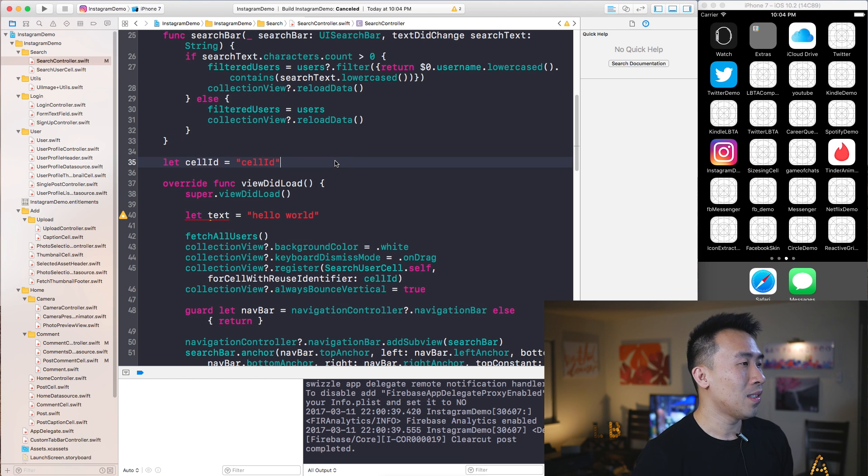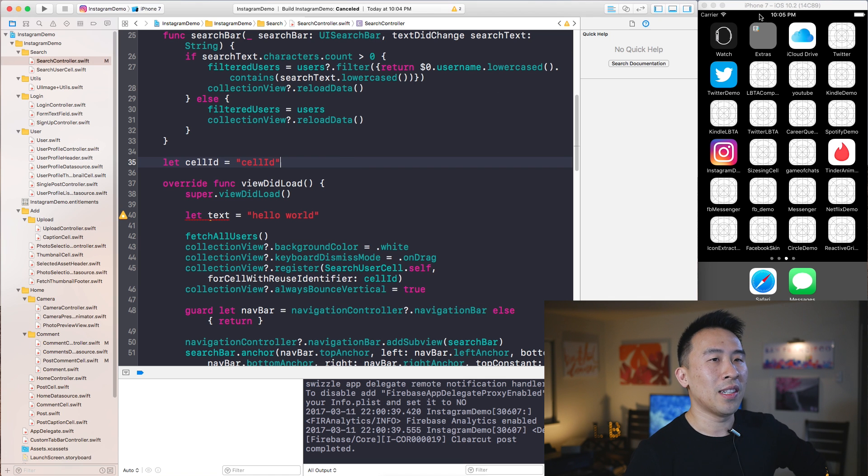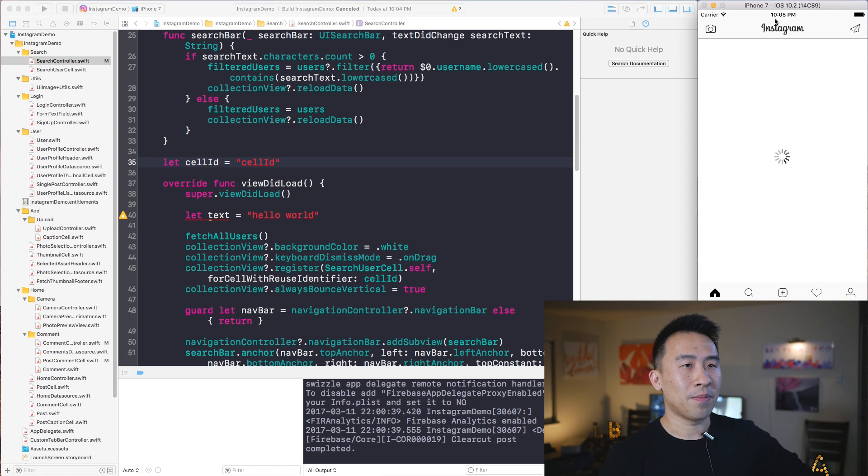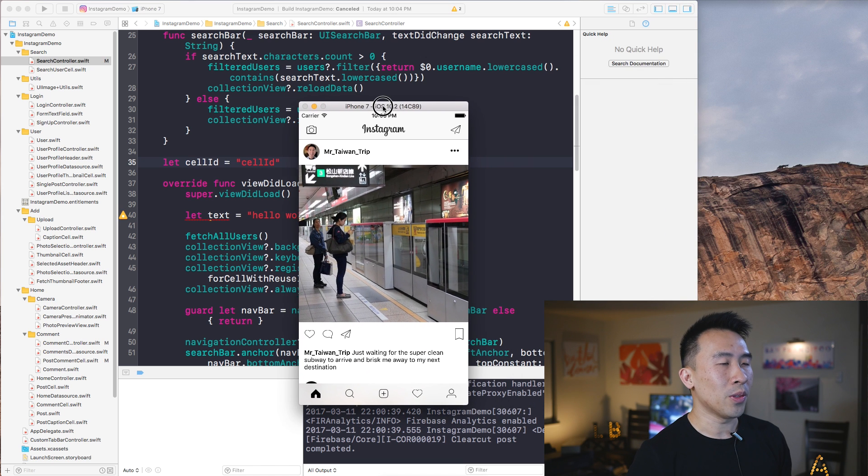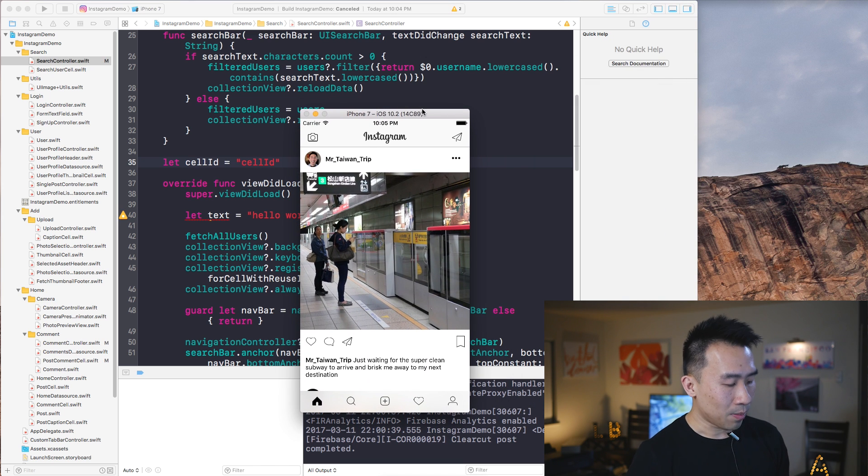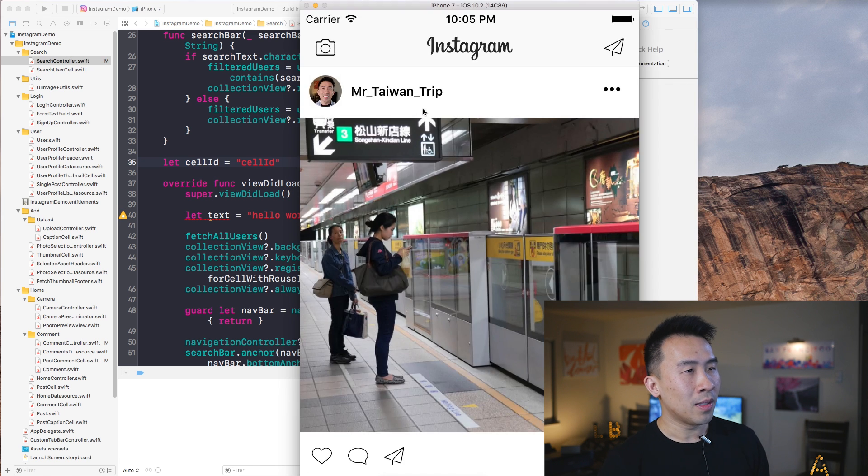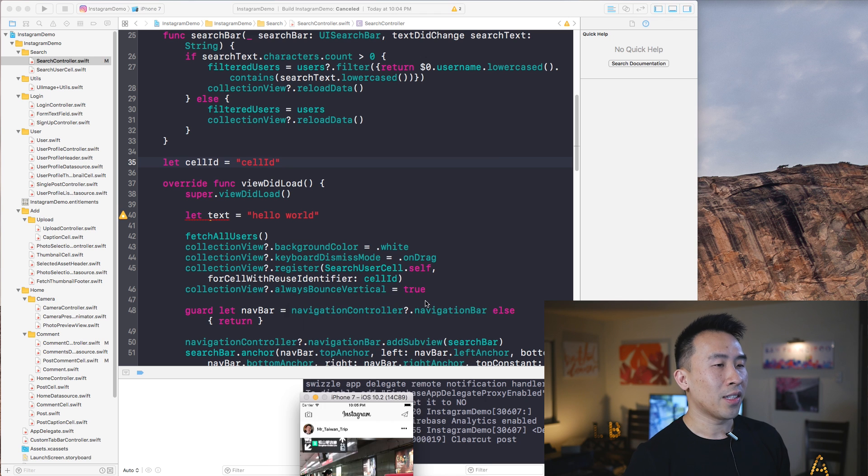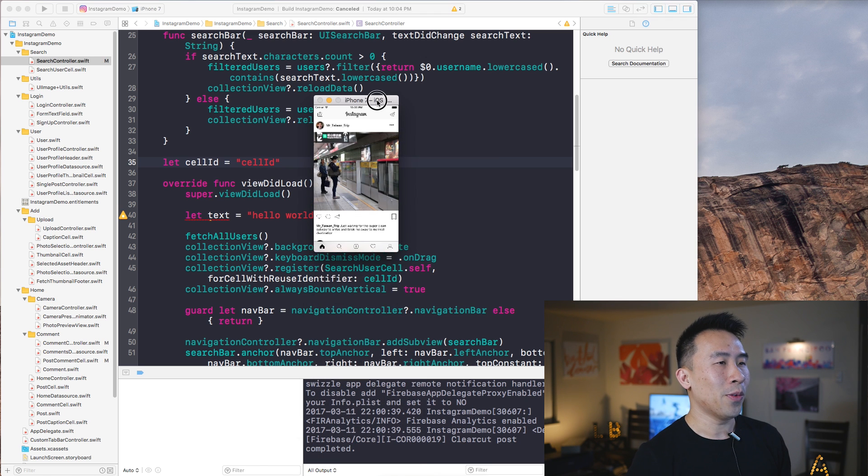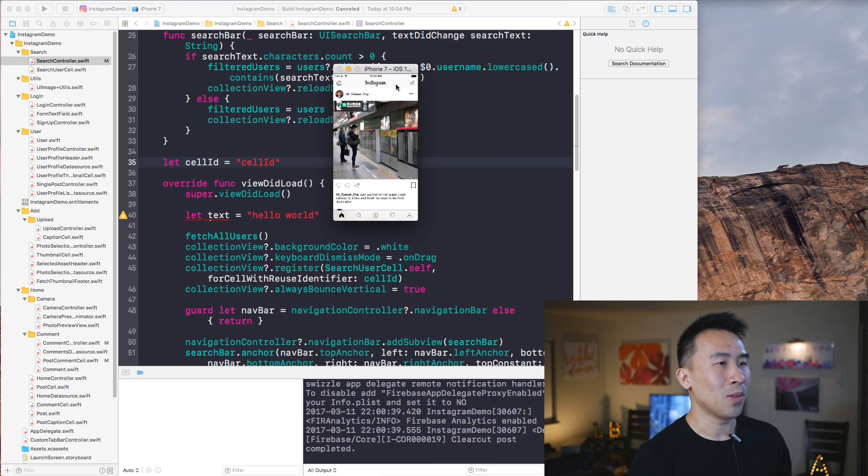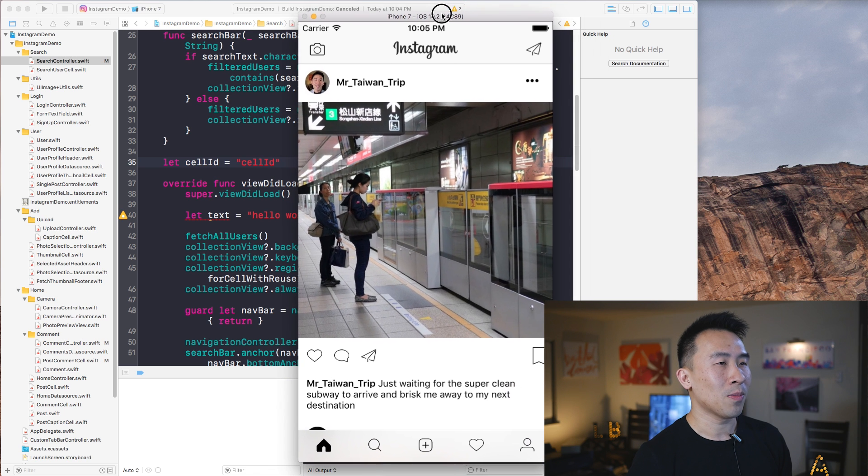I find that kind of useful. So one other thing I kind of want to talk about here is the simulator as well. So let's say I want to launch the app right here. So one thing I do use a lot is the Command+1, 2, and 3, and you can actually use Command+4 and 5 as well, which brings the simulator to really, really small sizes.